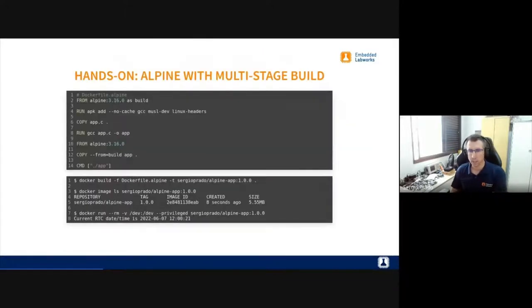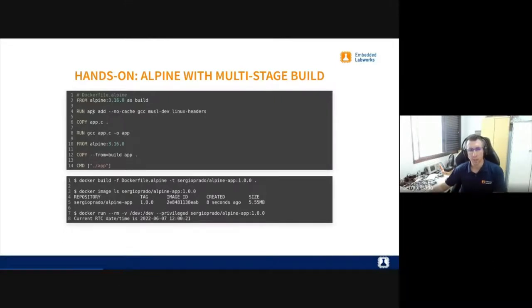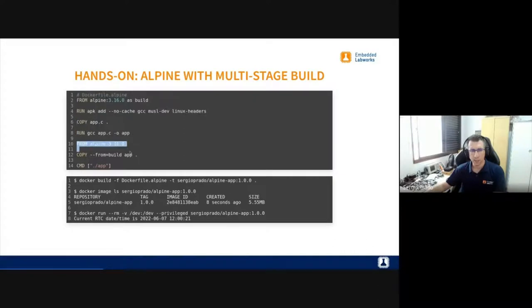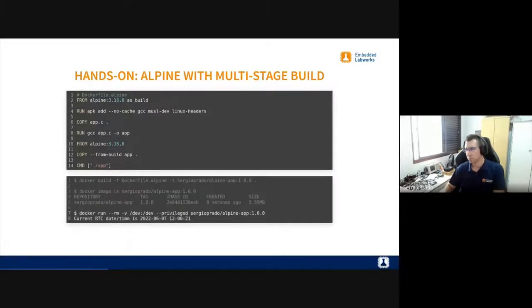A better approach: I'm doing two things differently. First, I'm basing on Alpine for the application — it's a small container image using BusyBox and musl as the libc, so it's very small. Second, I'm doing a multi-stage build: the first stage builds the application, and in the second stage I create a container with only that application without the toolchain. The result is a much smaller image — down from 250 megabytes to 5 megabytes. Much smaller, and better in terms of security.